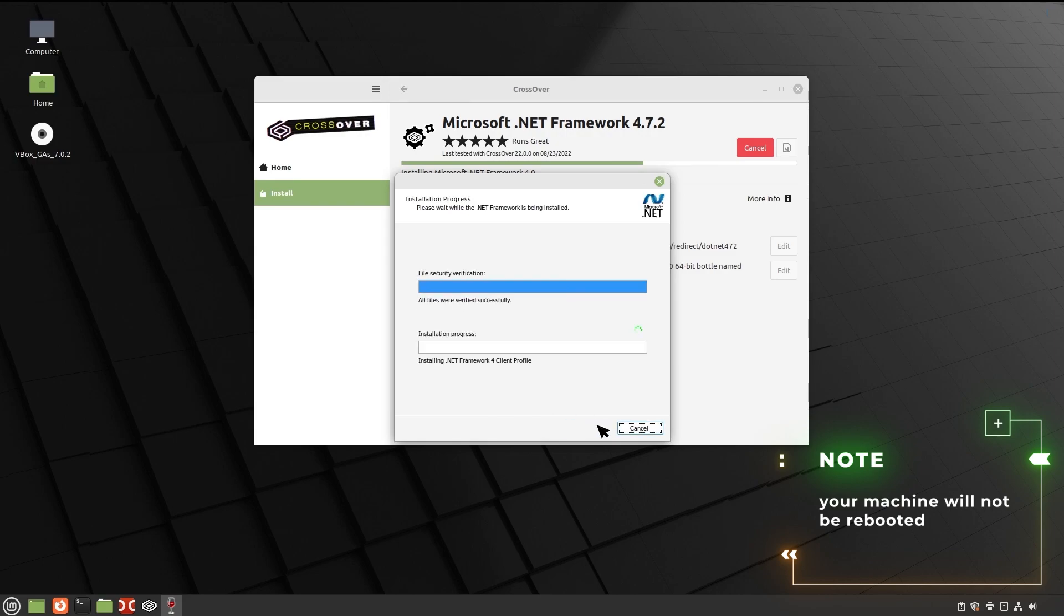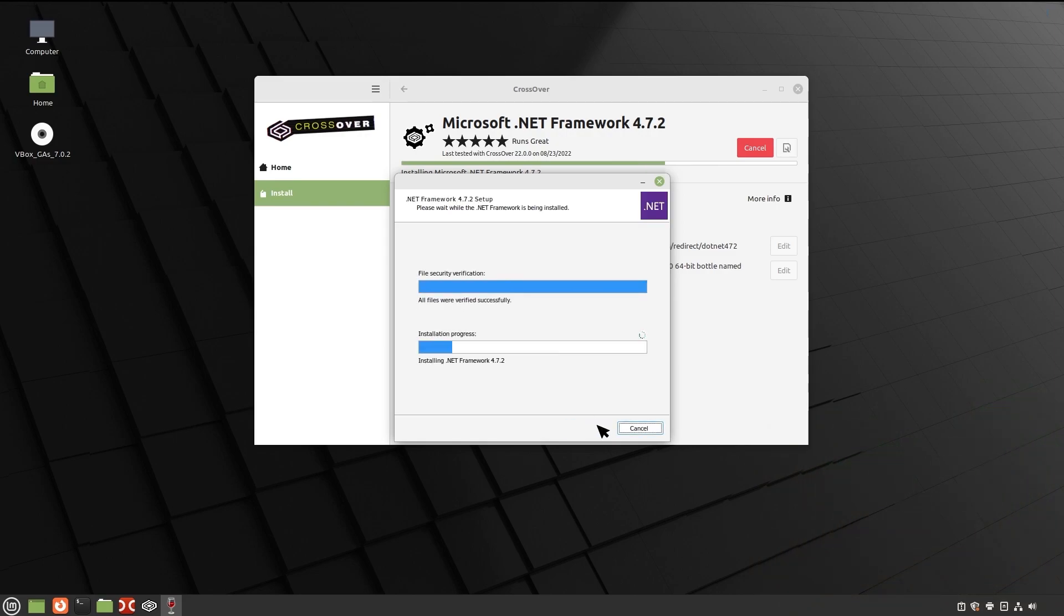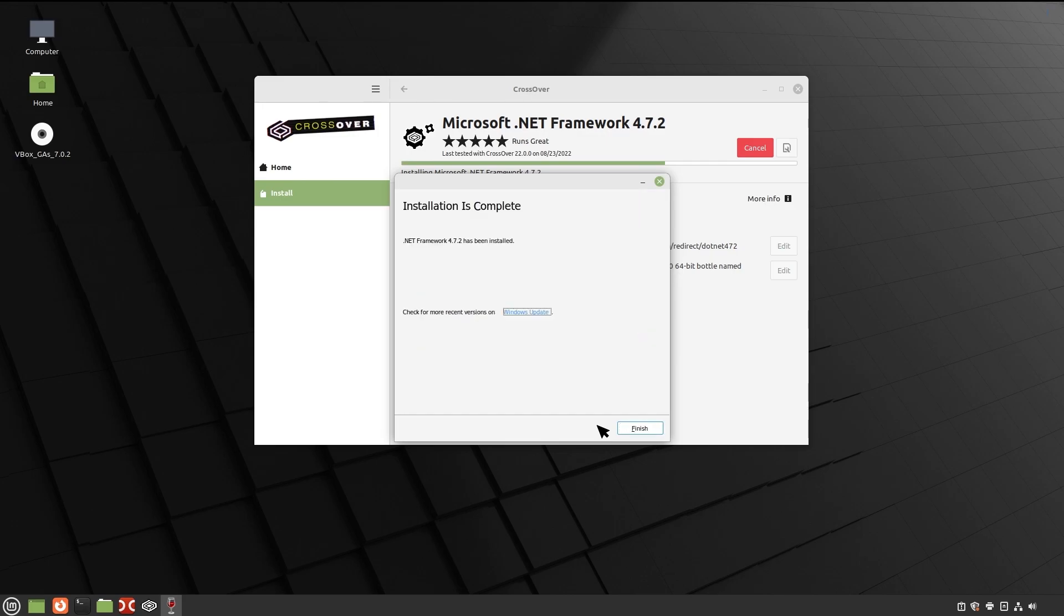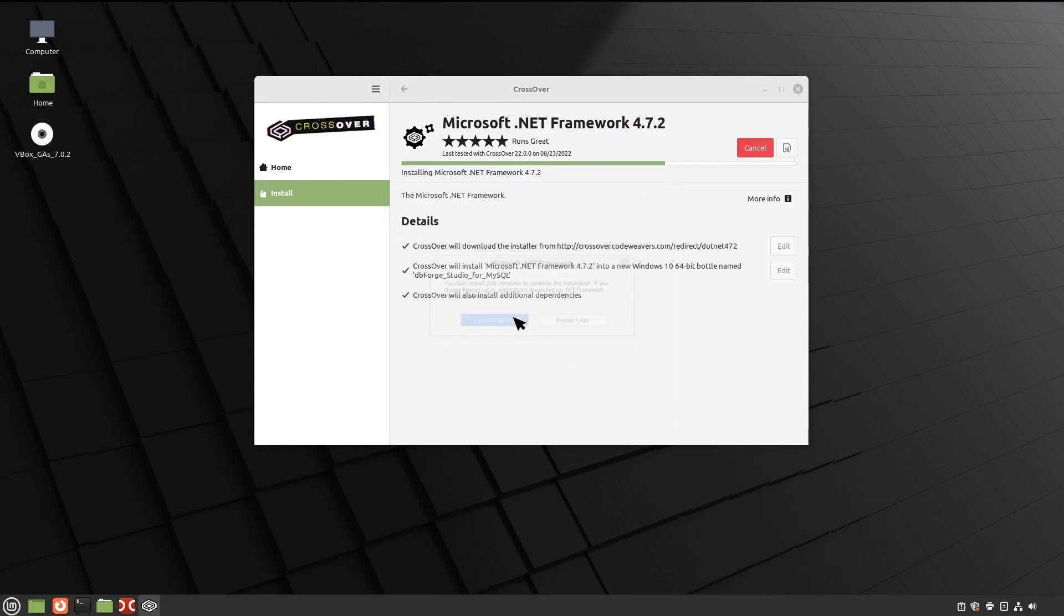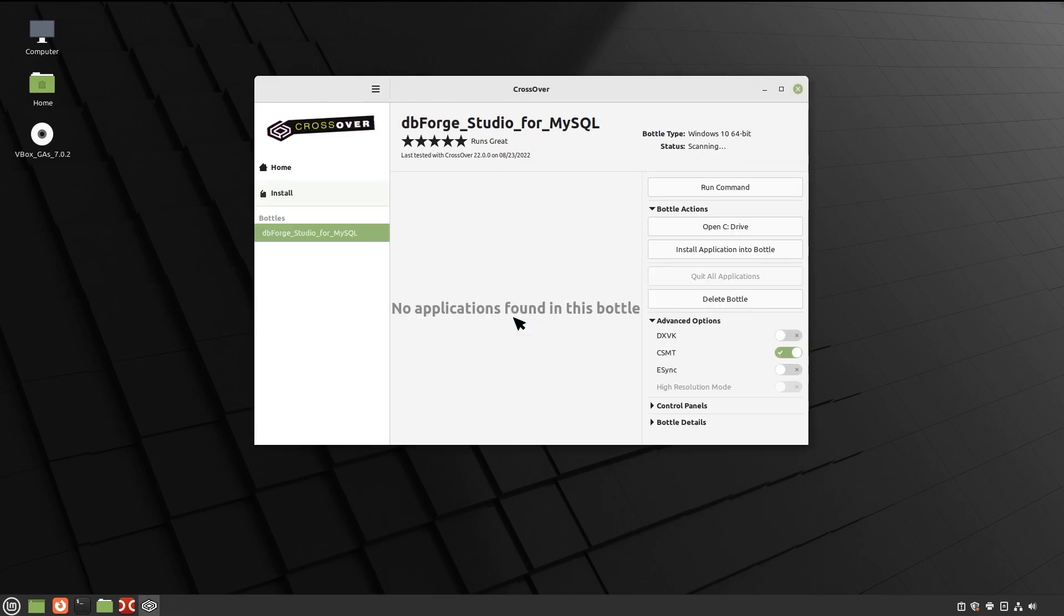After the successful installation of the last required component, .NET Framework 4.7.2, click Finish. Now Crossover is ready to install dbForge Studio into the bottle.